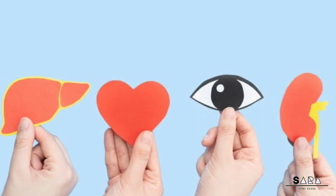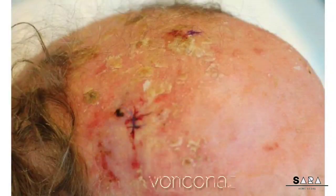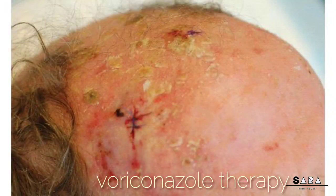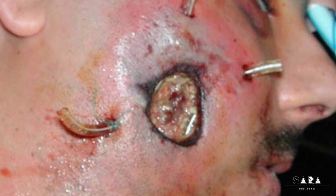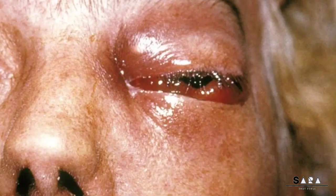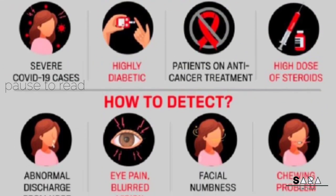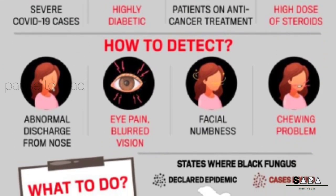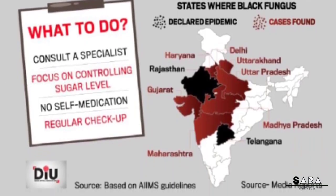Number five, voriconazole therapy, which is used to treat serious fungal infections. This aggressive infection affects the nose, eye, and sometimes the brain. Mucormycosis is a very rare infection caused by exposure to mucor mold.